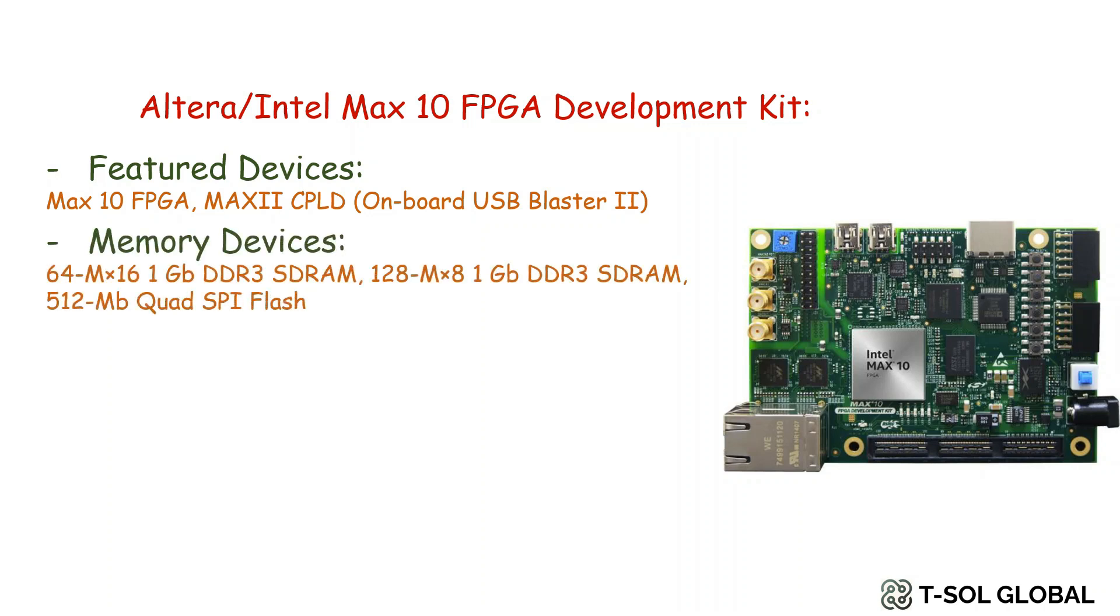It also has memory devices like 64M x 16 1GB DDR3 SDRAM, also 128M x 8 1GB DDR3 SDRAM, and 512MB Quad SPI flash.